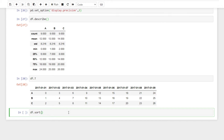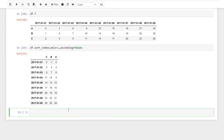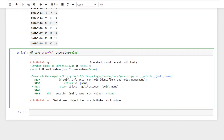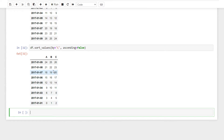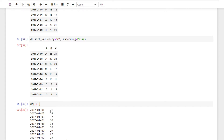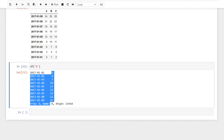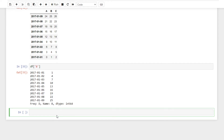Use df.sort_index to sort by index. Now let's sort by the C column using sort_values. You can select a particular column — for example, select the C column.